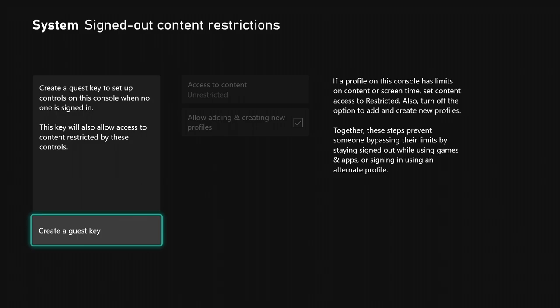They can't use or purchase anything from your account, but they can do things on your Xbox. This will make it so they cannot add any type of stuff.